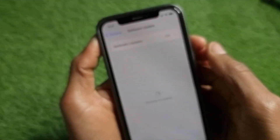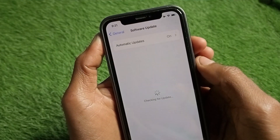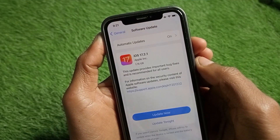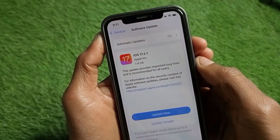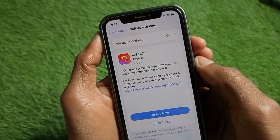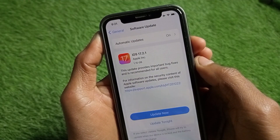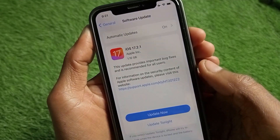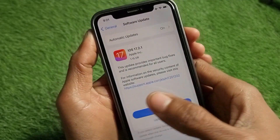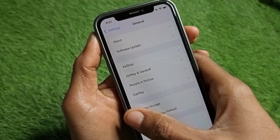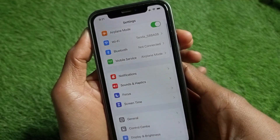Secondly, you need to scroll down, click on General, and click on Software Update. You need to make sure that you are using an updated version of iOS. If not updated, you need to update your iPhone to the latest version.